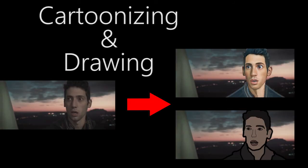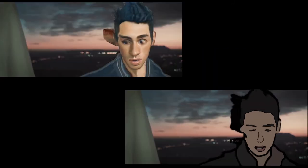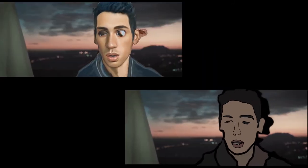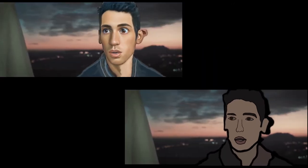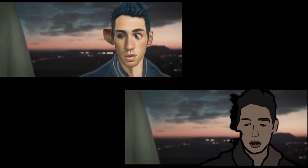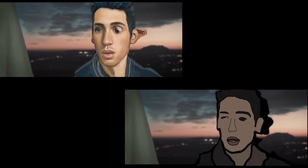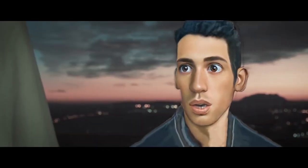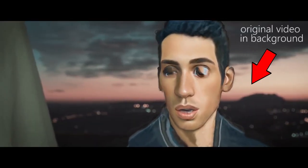Let's see now the performance with some cartoonizing software and drawing by hand. In this case, the results are a little bit glitchy because we went out of the borders. But applying some rotoscoping, we can clearly correct it.